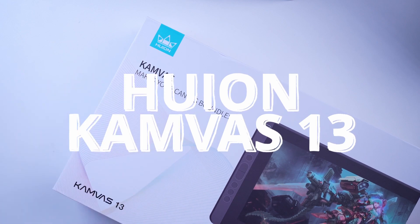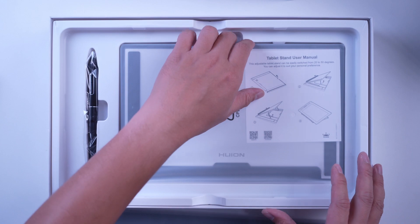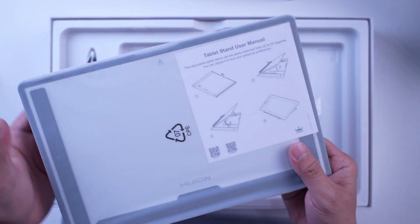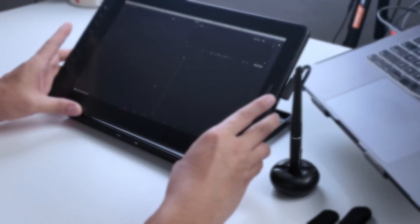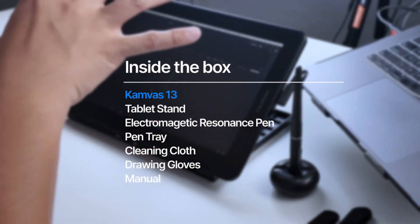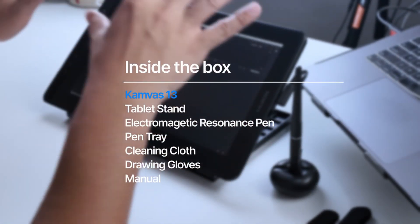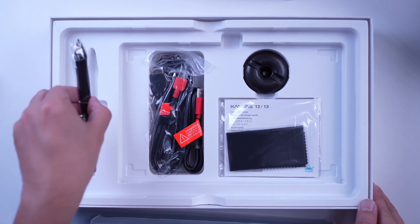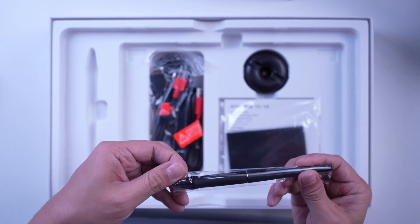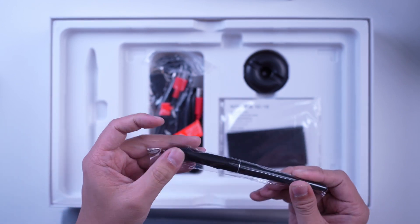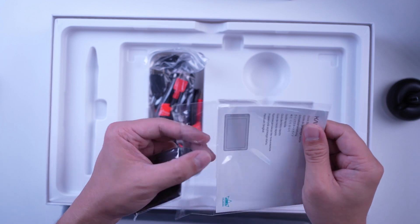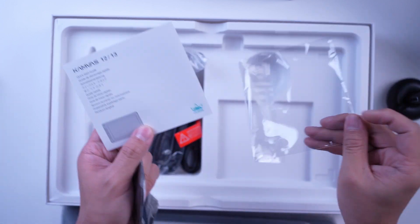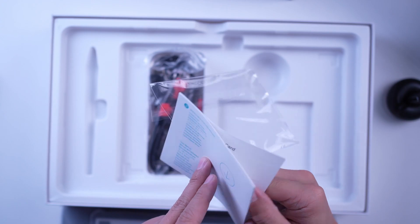I will not bore you with the full unboxing video, but here's everything you can find inside the box. You get this 13-inch tablet with full HD resolution, and apart from that, it has anti-glare matte film coating already installed in the system. You will also get this PW517 pen that uses battery-free electromagnetic resonance technology. May kasama rin siyang cleaning cloth, drawing gloves, pen tray, tablet stand, at saka ilang manuals.